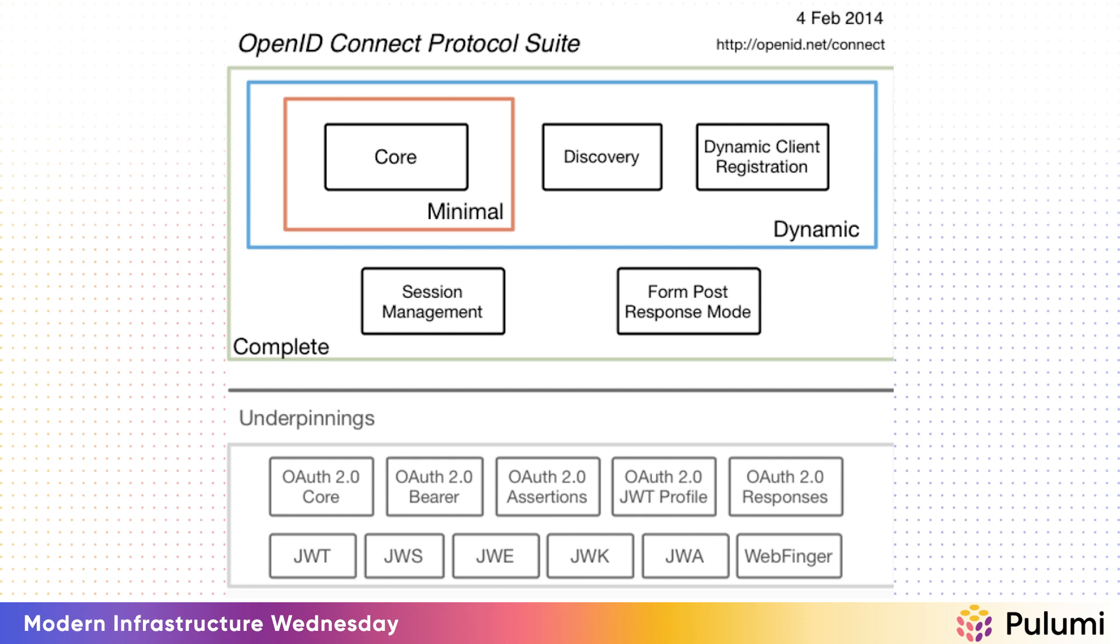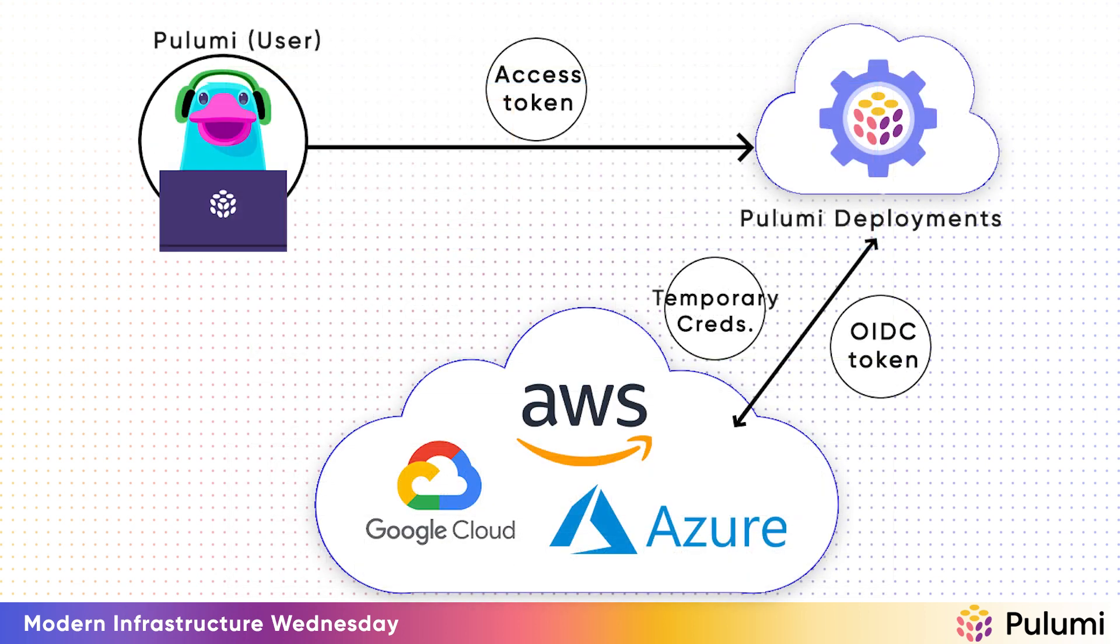With OIDC, it allows you to create temporary credentials and granular access controls, which is considered best practices for doing cloud infrastructure provisioning. So every time a deployment runs, a new temporary credential is generated. There's no need to store sensitive credentials that are reused with every deployment.